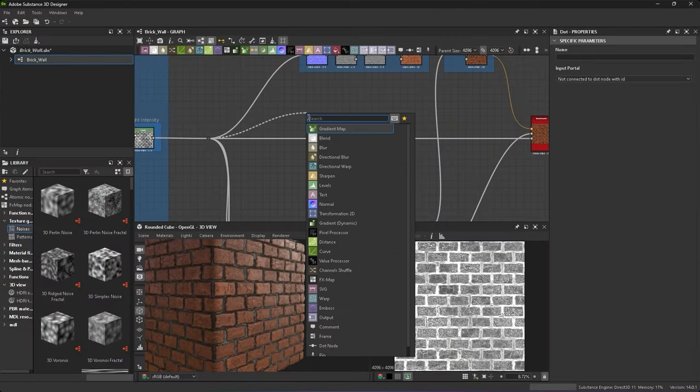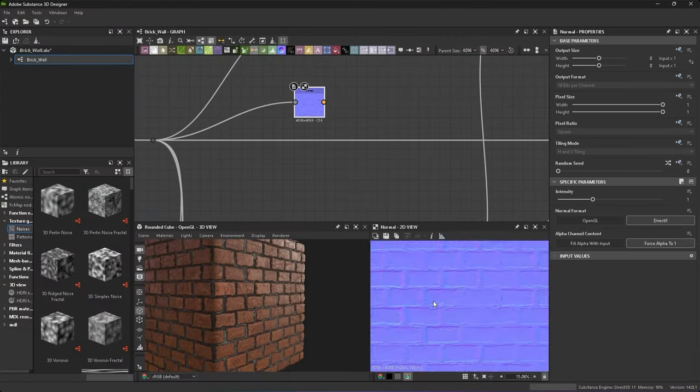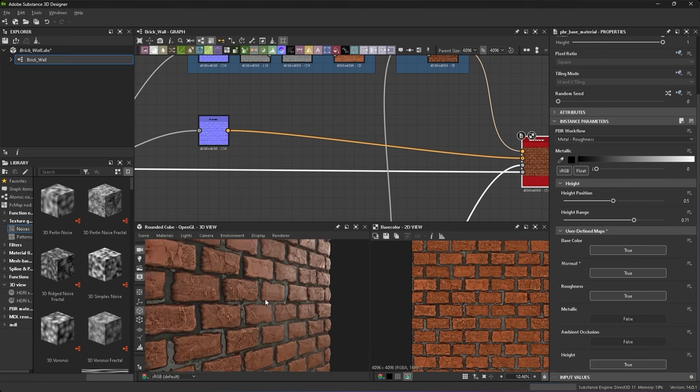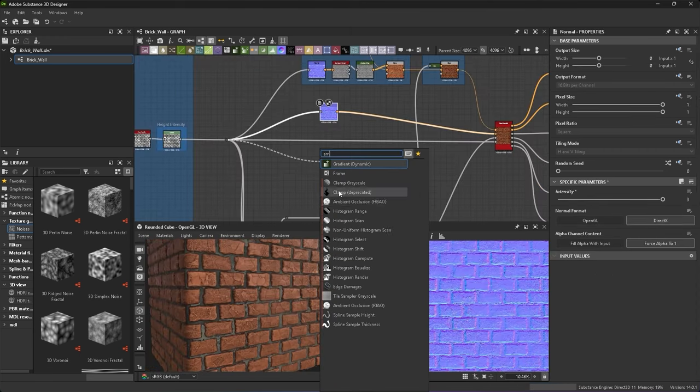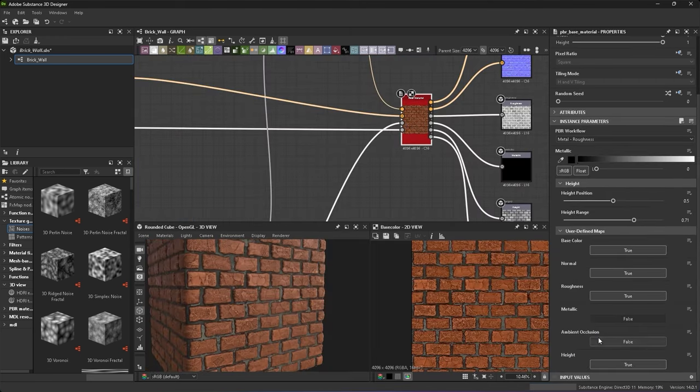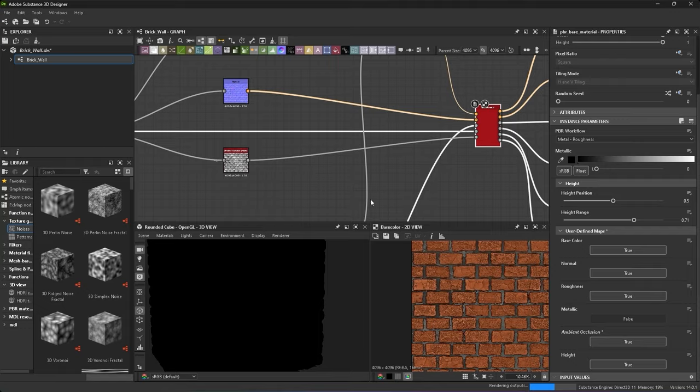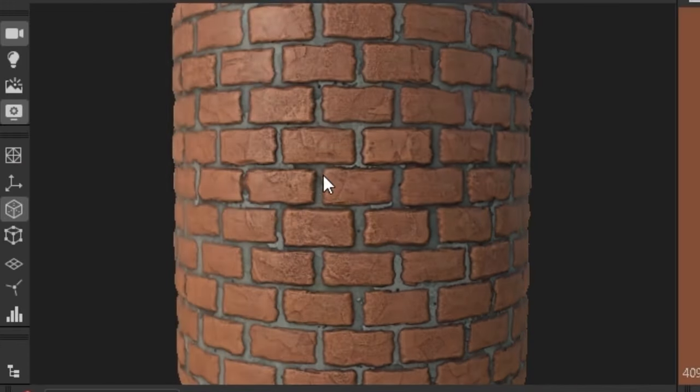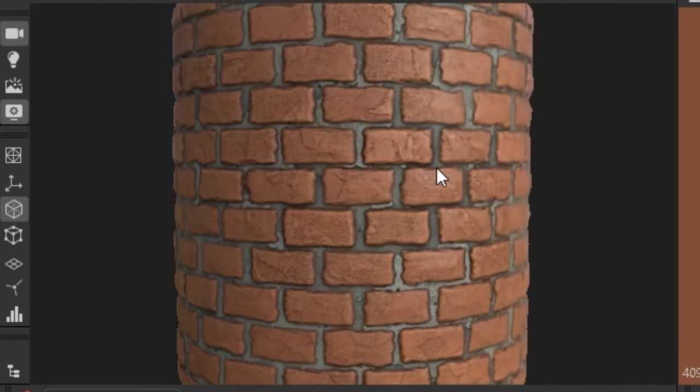For extra detail I add a normal and just plug it into the base material. Another ambient occlusion map, but this time actually for the ambient occlusion. And this is what I ended up with. The finished brick material. That was easy, right?